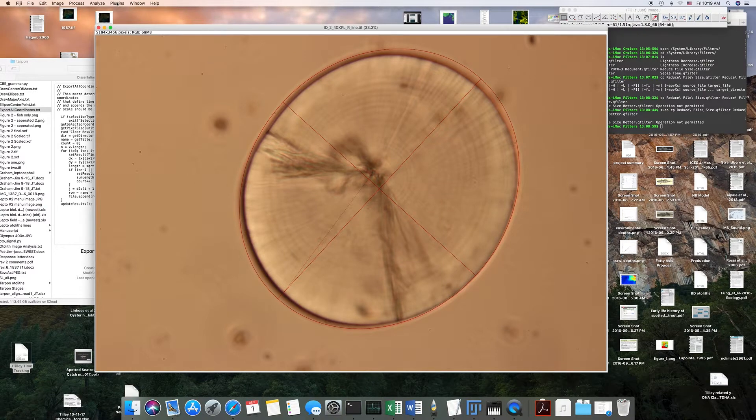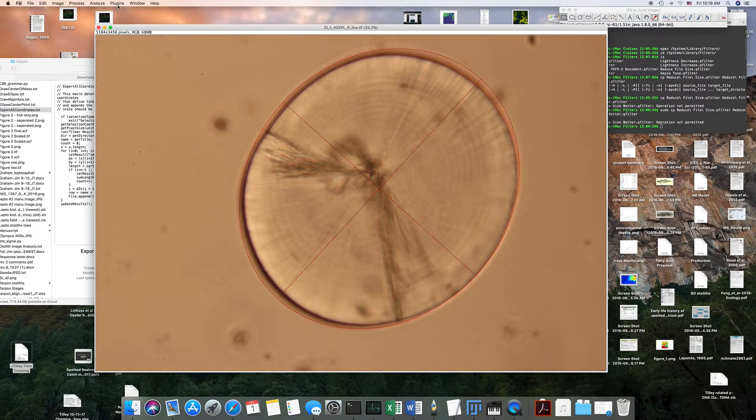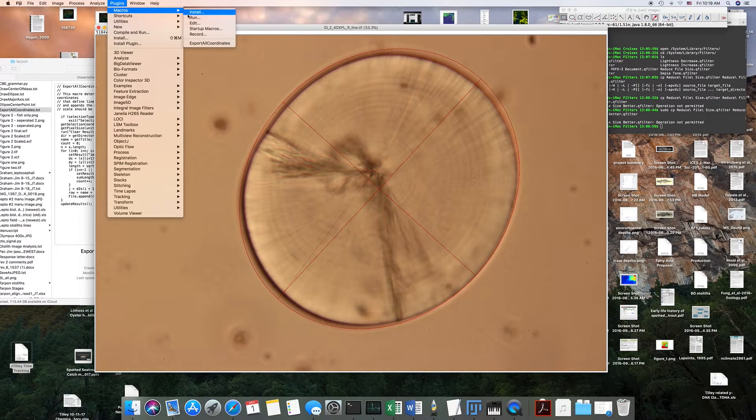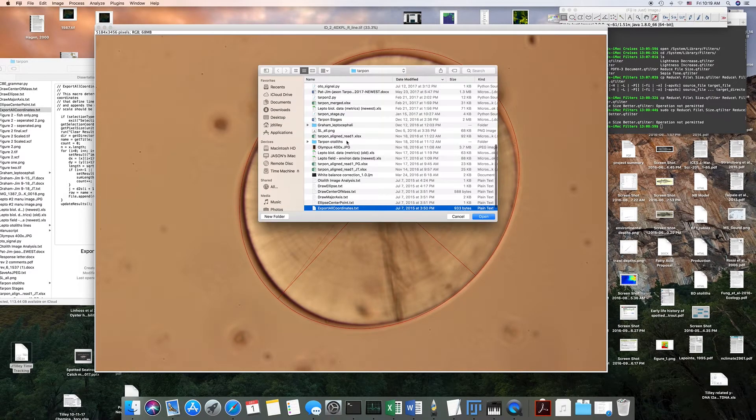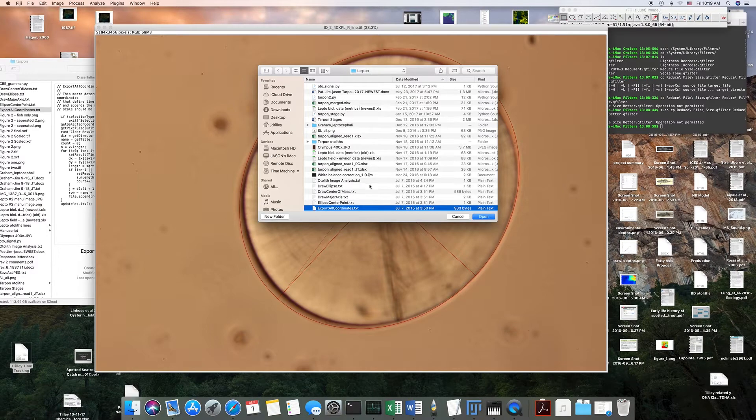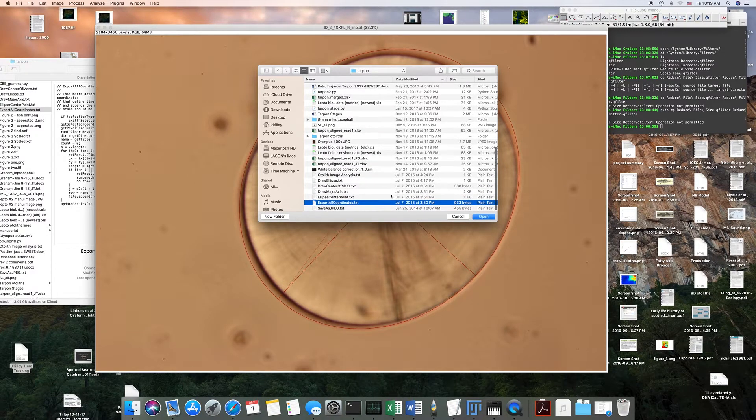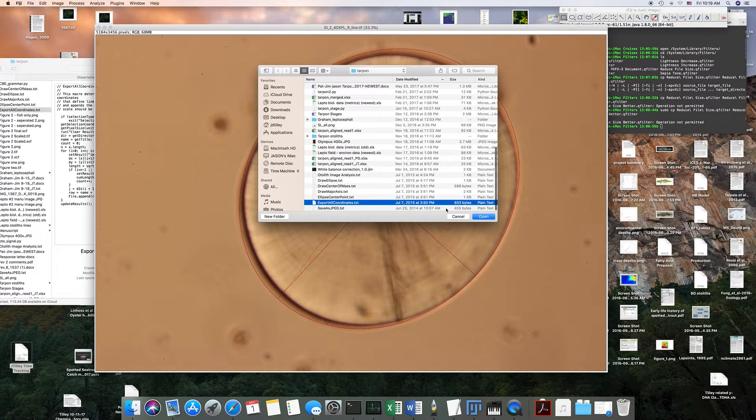So you will go to plugins, then go to macros, and click install. You'll go to whatever folder you have the macro in, and it's called export all coordinates.